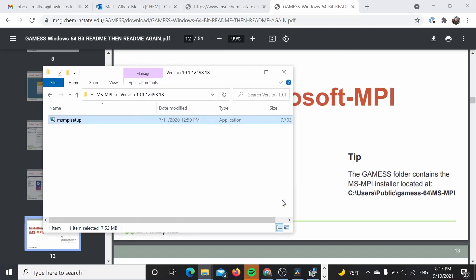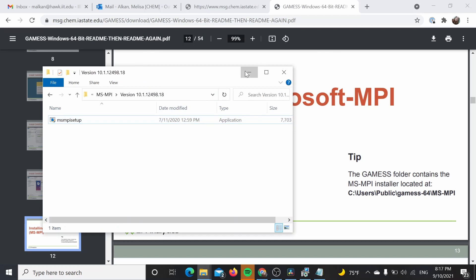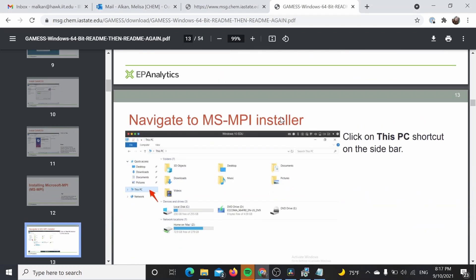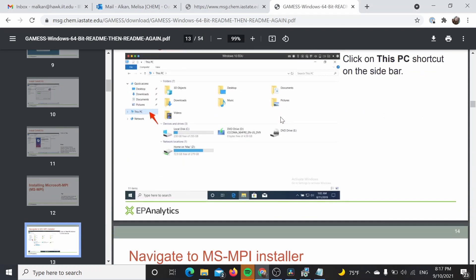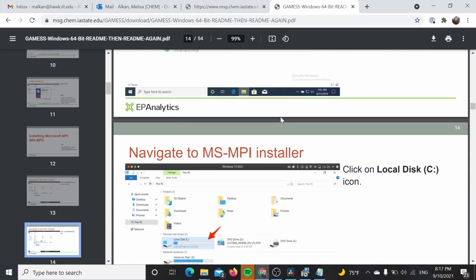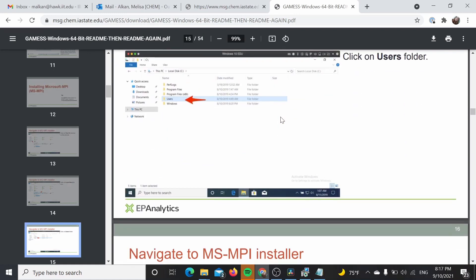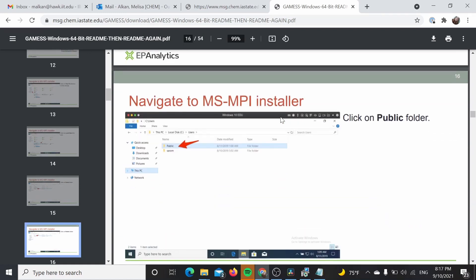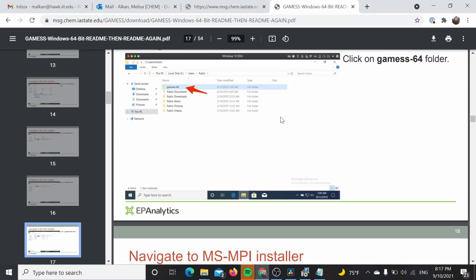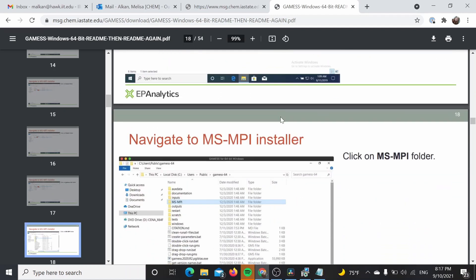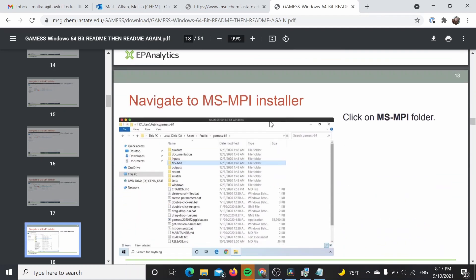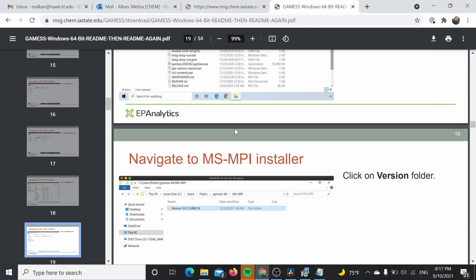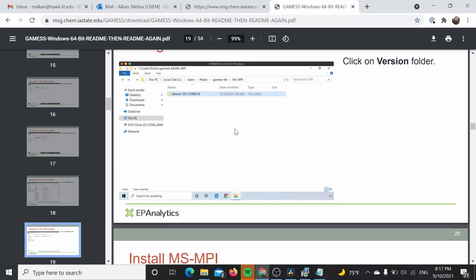Now we have successfully installed the MPI and we can go ahead and just keep going with the installation. These instructions are also very helpful if you are having problems and you want to navigate to where the folder is.